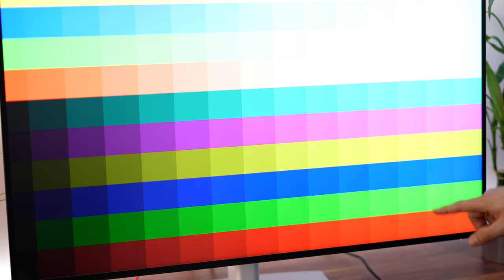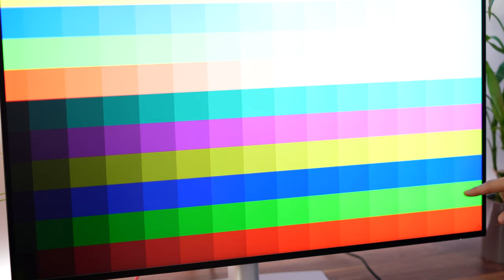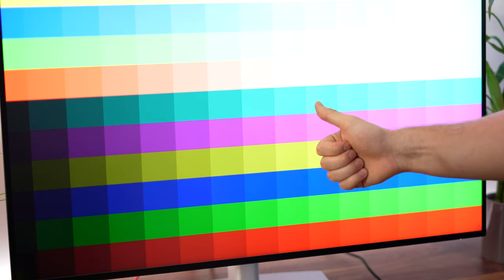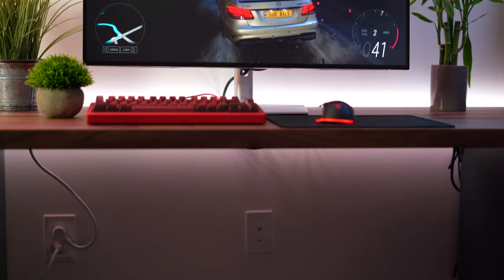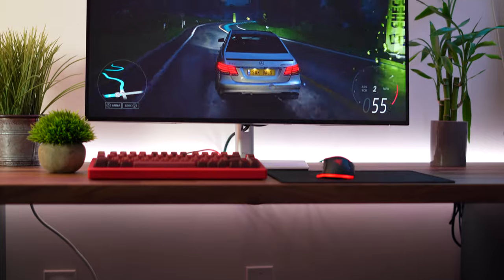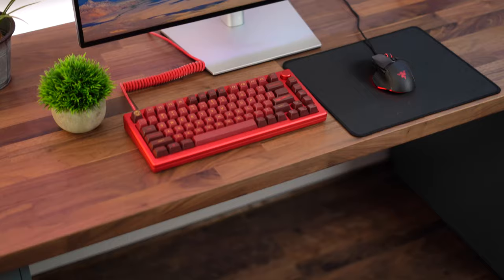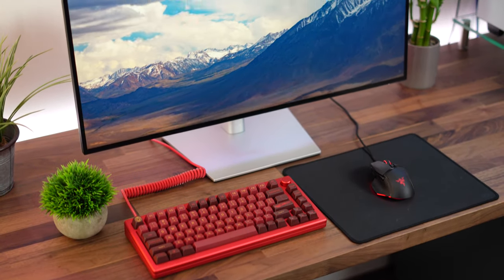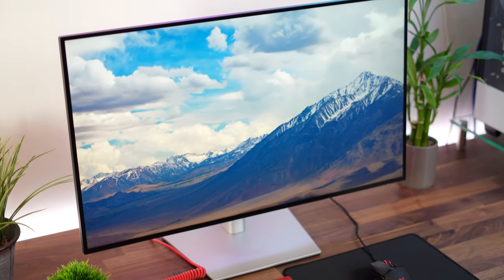This can output 10 bits of color, which is fantastic, but we do expect that. Beyond just the color accuracy, obviously you can use this for professional grade work, which is fantastic. However, how does the panel look if you're just using it every day? This is a beautiful display.